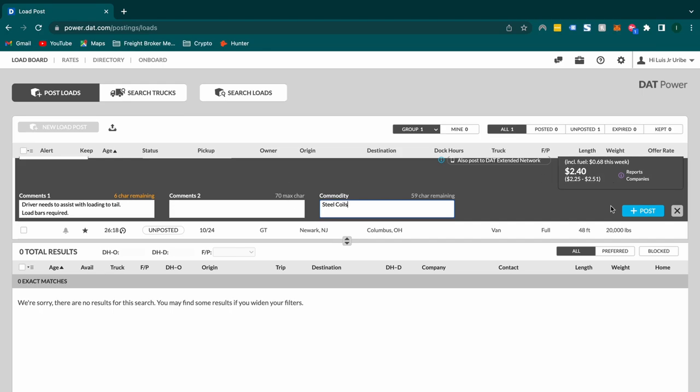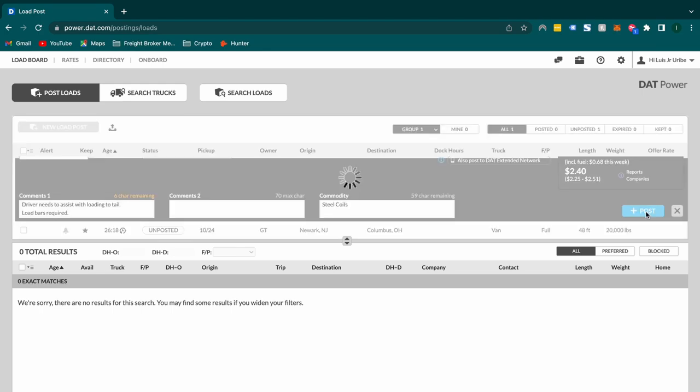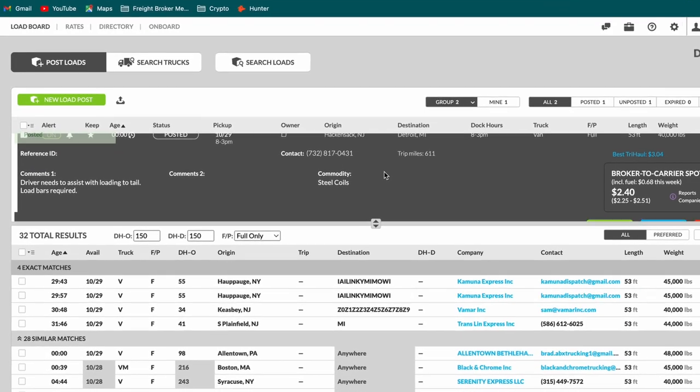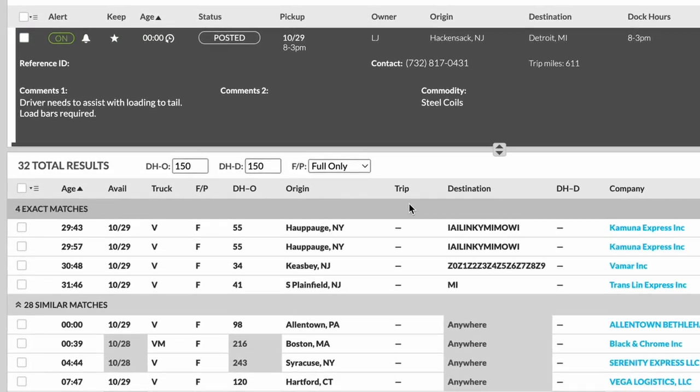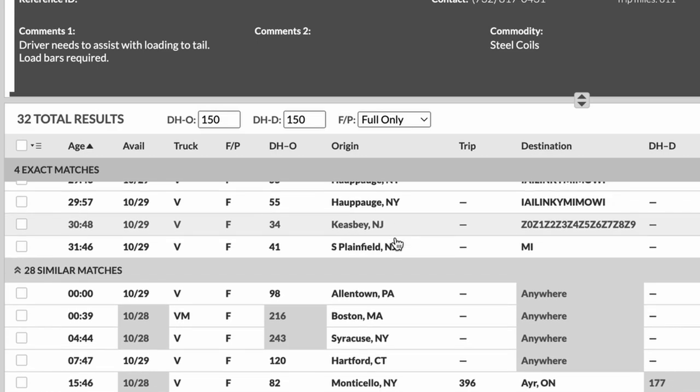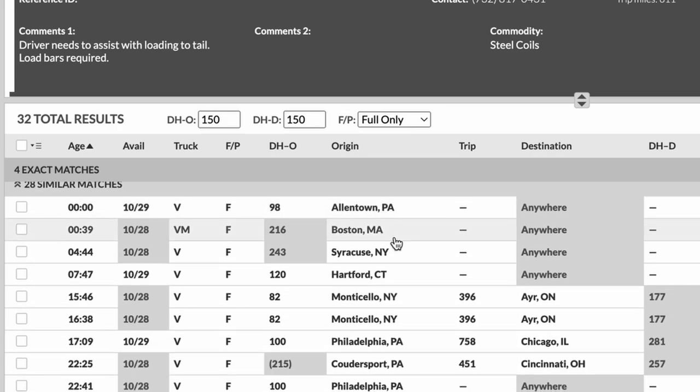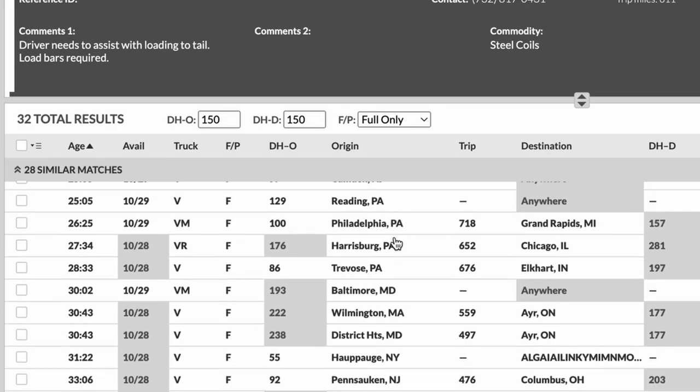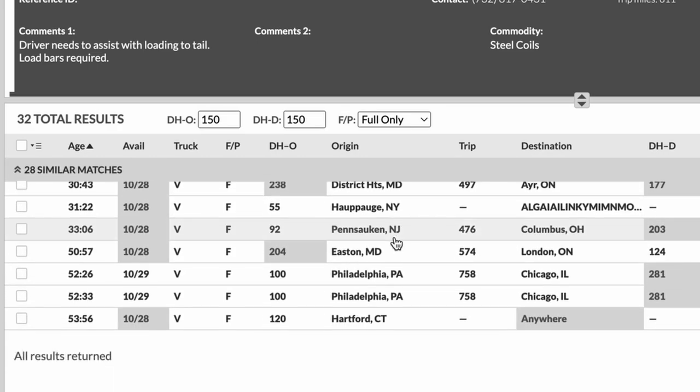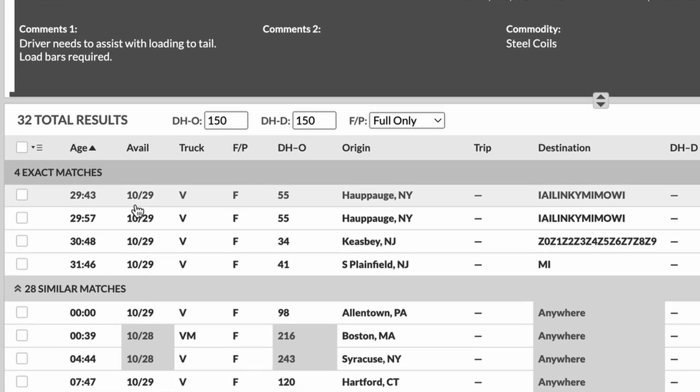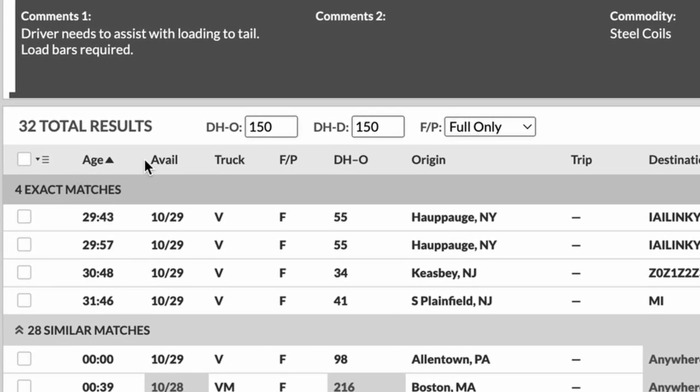After you have everything entered, all you have to do is press this post button right here. And you can see that here below where there was nothing before. Now there are a bunch of carriers that showed up. Now let's go through this little section right here real quick here from left to right.